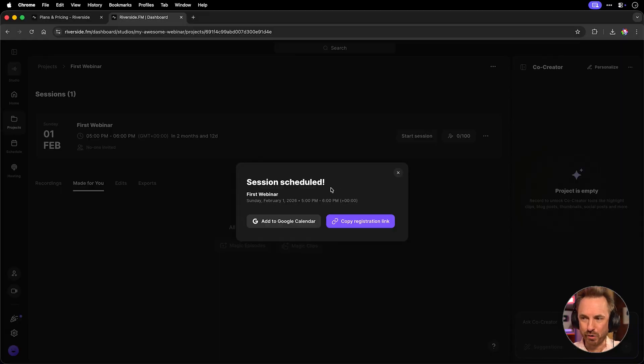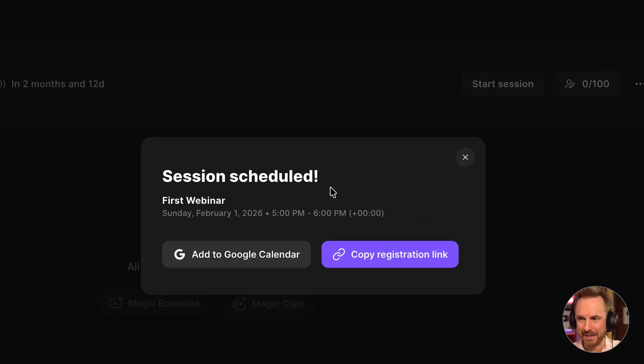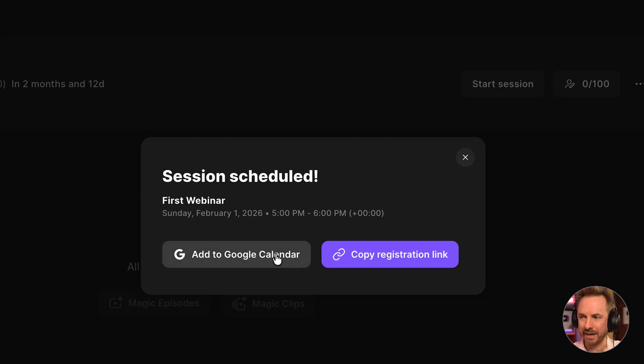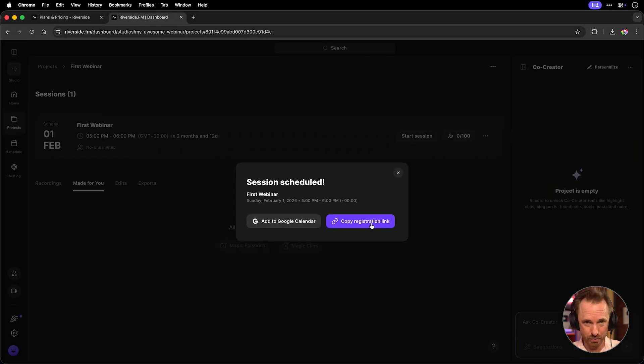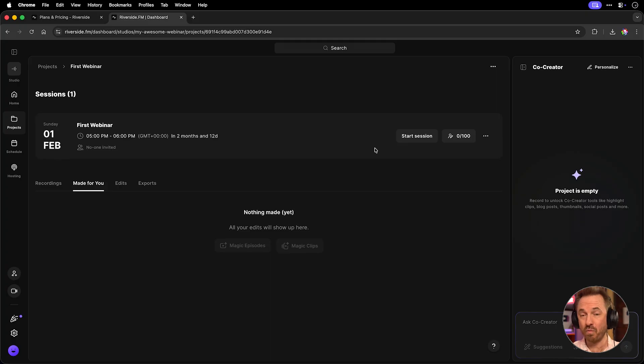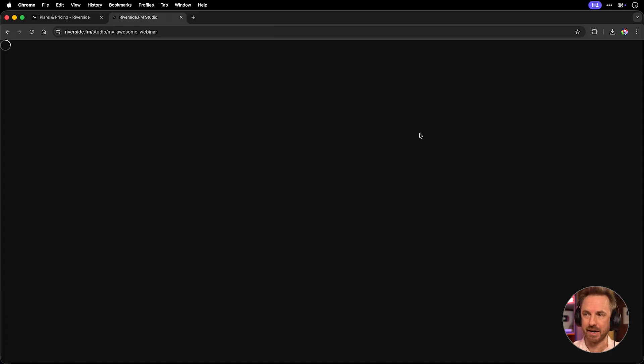All right, now I've created that, you can see the session has been scheduled, it's got my date, I can add it to a Google calendar, and I can copy the registration link as well to send to anyone I need to. And when I'm ready to start my webinar, I just click start session.